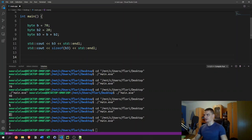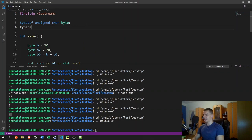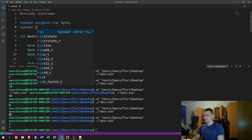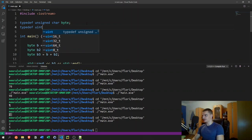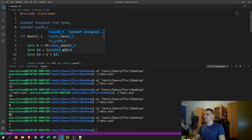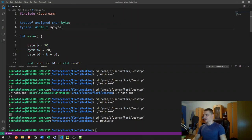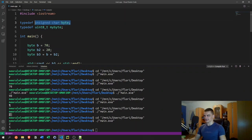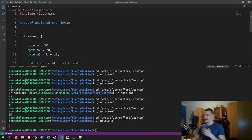Another approach is to use `uint8_t` — an existing typedef for an 8-bit unsigned integer — and alias it to `my_byte`. However, `uint8_t` is itself defined as an unsigned char, so it's essentially the same thing we did above. This is just another way to do it.